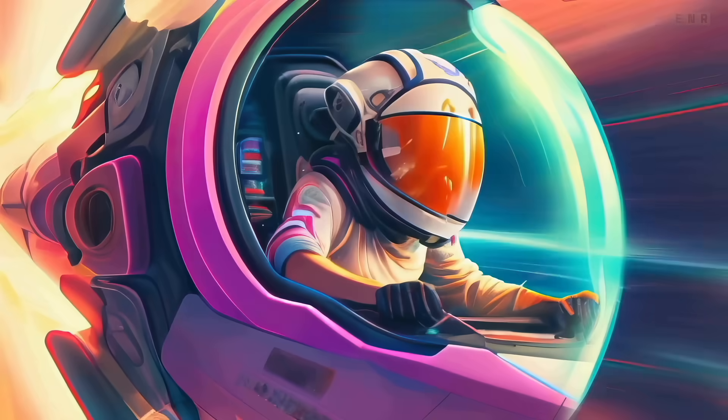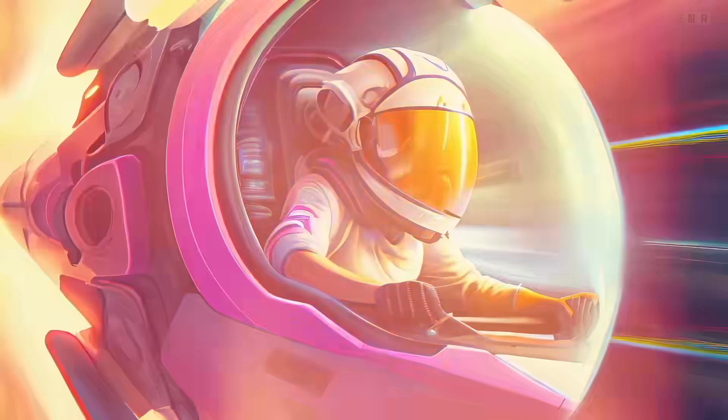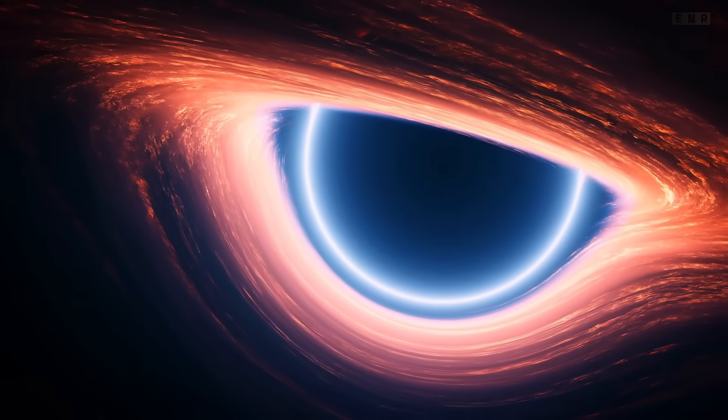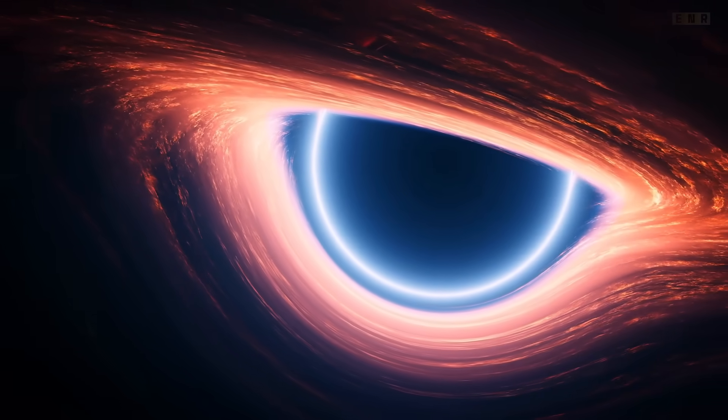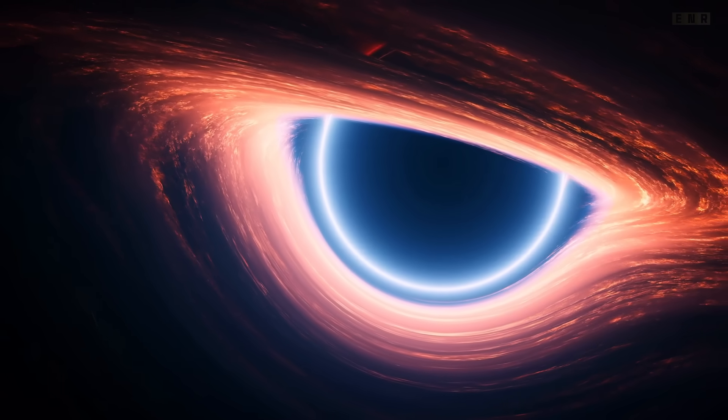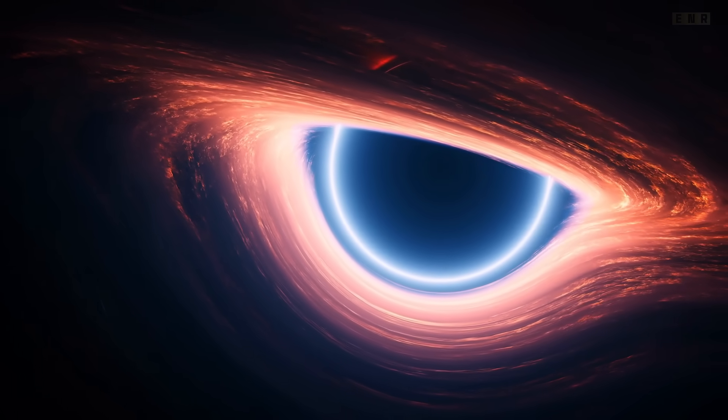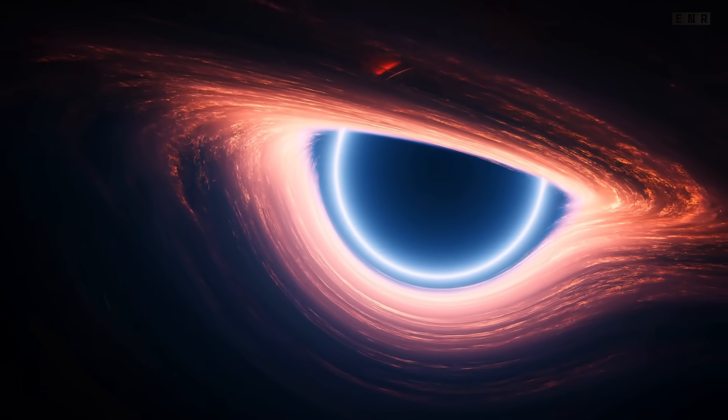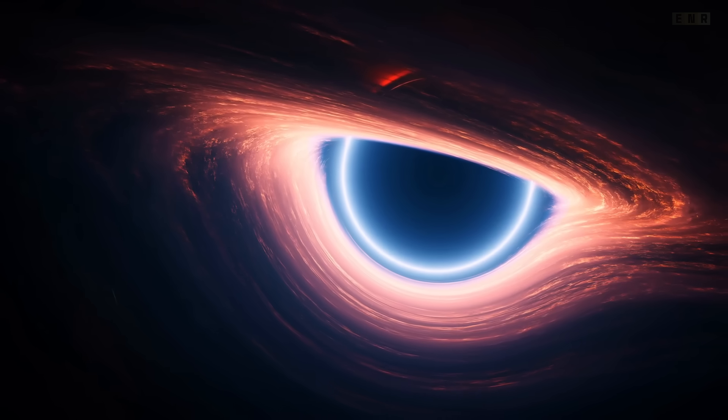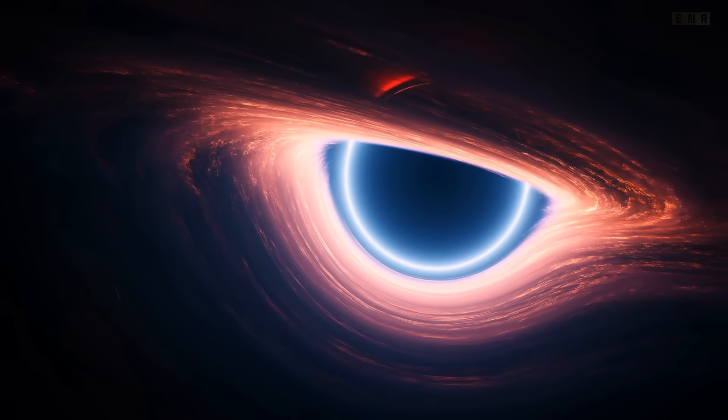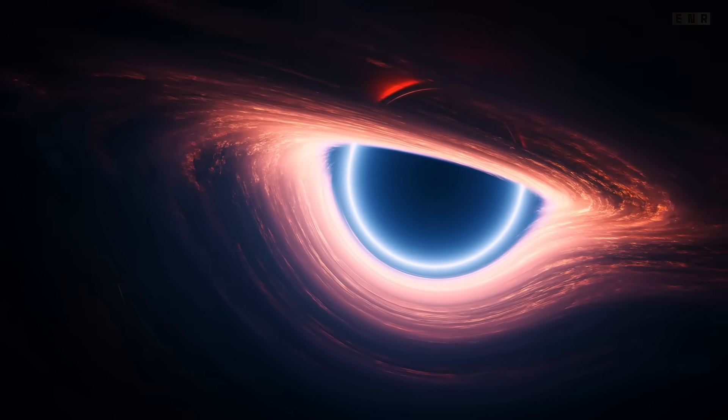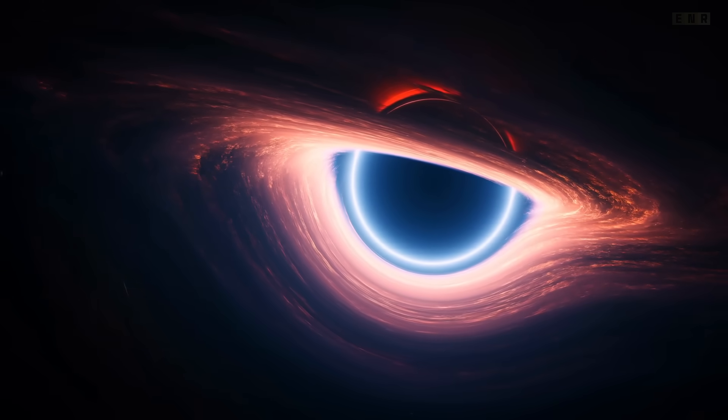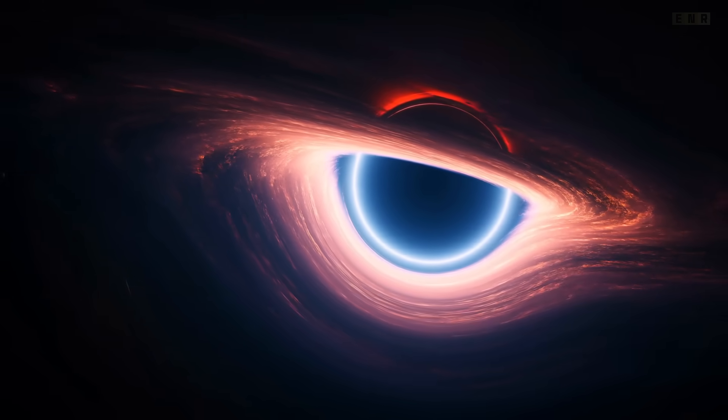In this video, we'll explore what black holes are, how they form, and why they are crucial in understanding the universe. Join us as we dive deep into the science of black holes, uncovering their secrets and the groundbreaking methods used to study them.